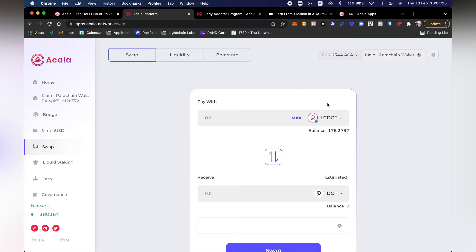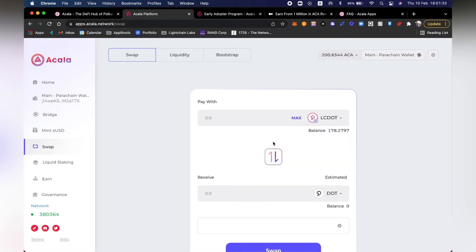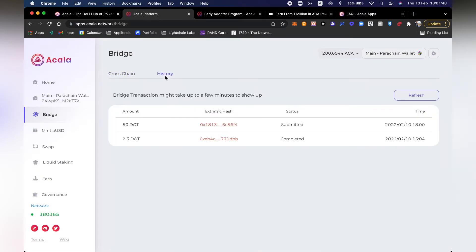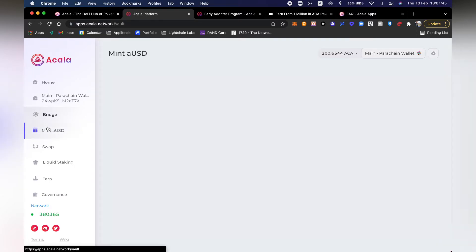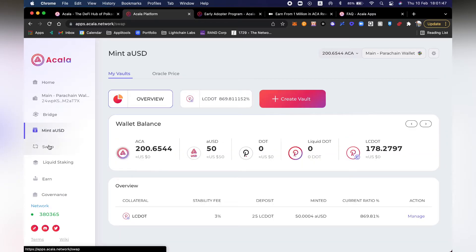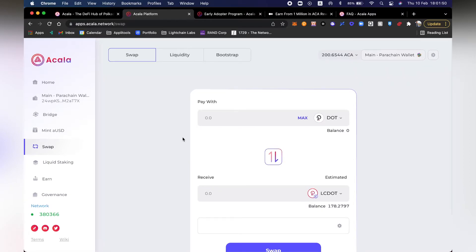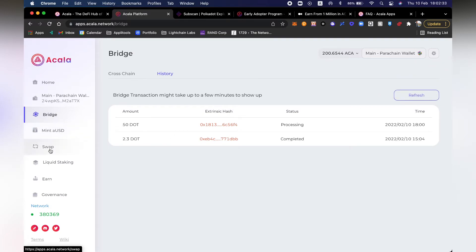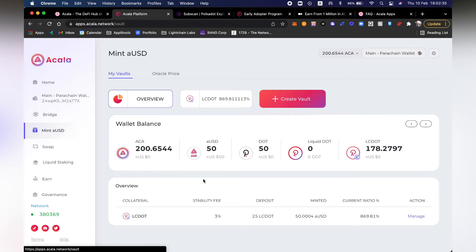You can see another visual bug — zero DOTs in my balance even though I did the transfer. Let's go ahead and see what's going on in the history. It's still being submitted and hasn't been completed, so let's wait a second. Excellent — here I can see that I received my balance. Let's go ahead and go to mint.